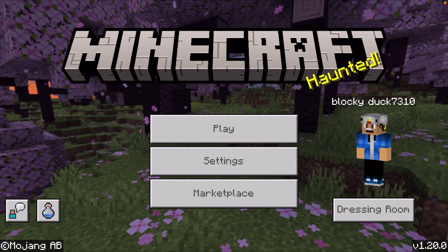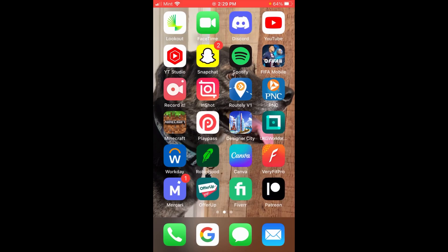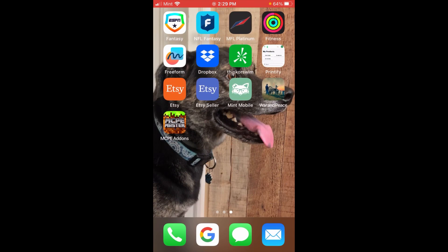The first thing you want to do is go ahead and close out of Minecraft, and then download this app called the Minecraft Pocket Edition Add-ons app. It's available for both Apple and Android devices, and I'll put a link to it in the description.